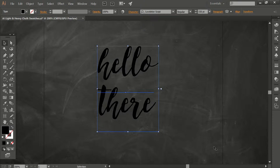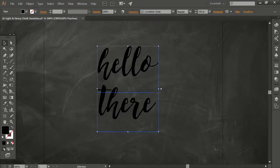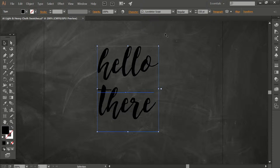Hey there, I'm just going to show you how to load your chalk swatches in Illustrator. I've put this chalkboard background in here and I've got some text that I want to put chalk on.